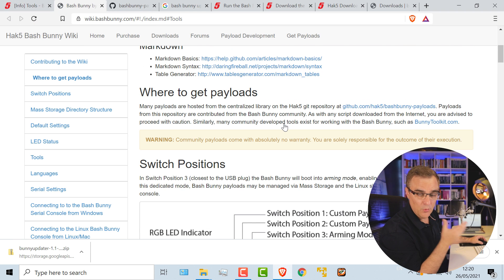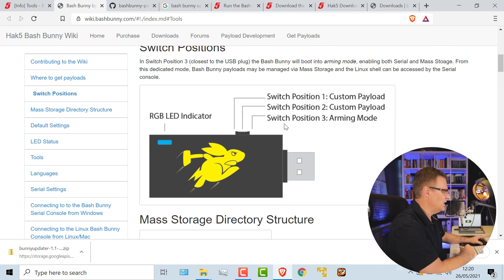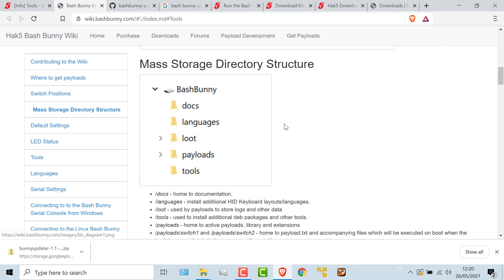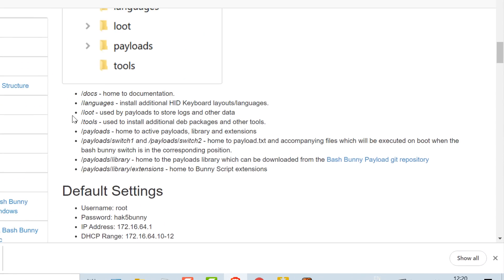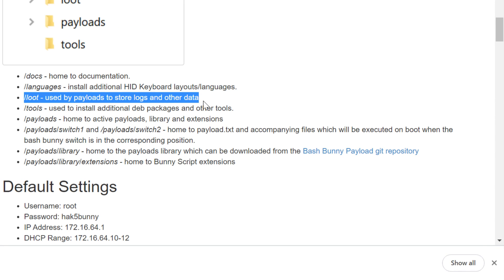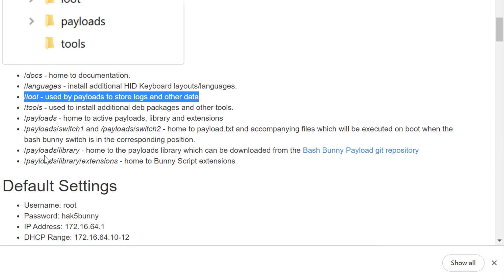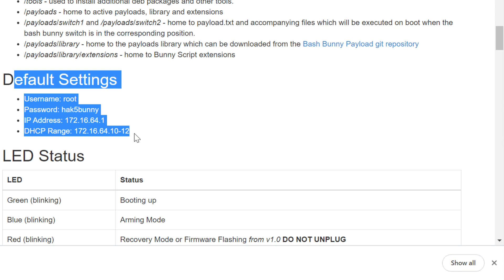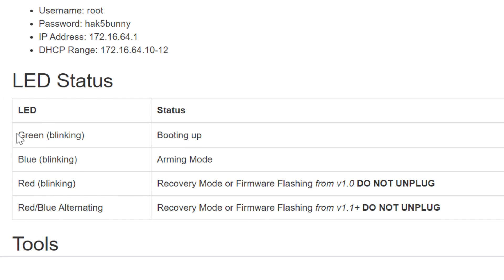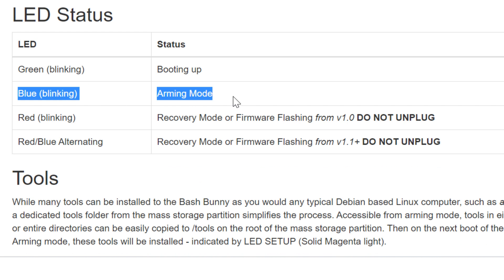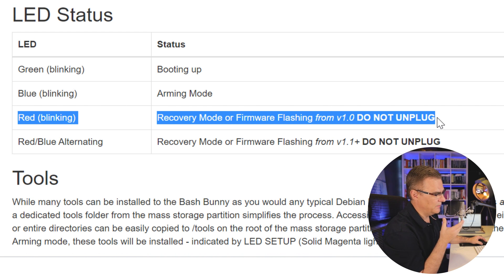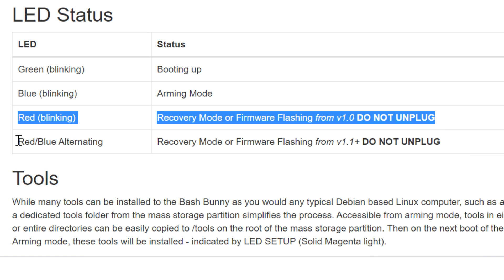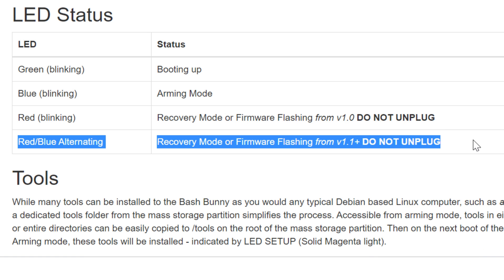On the bash bunny wiki available on the Hack5 website, I'll link to that once again. You can see position indicators. You can see the directory structure. As an example, we want to look at loot to see the hacked information. We can see default information of the bash bunny. But notice here, green blinking means it's booting up. Blue means it's arming. Red blinking means that we're in recovery mode, or the firmware is flashing. And blue-red alternating means don't unplug it.